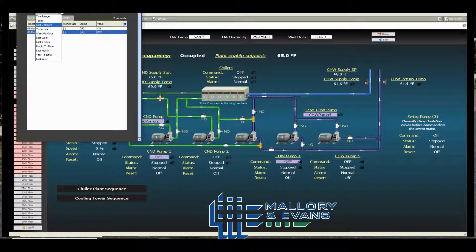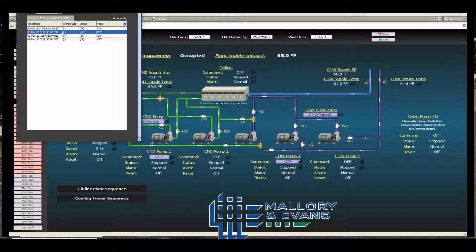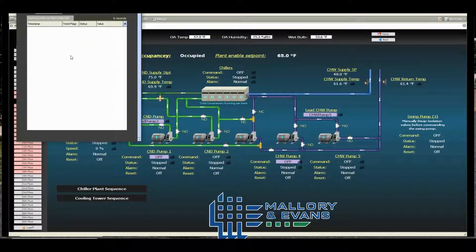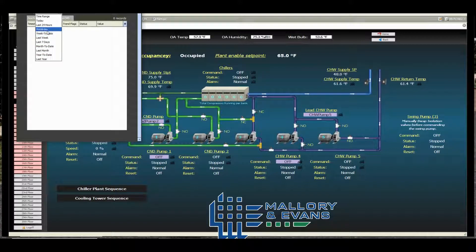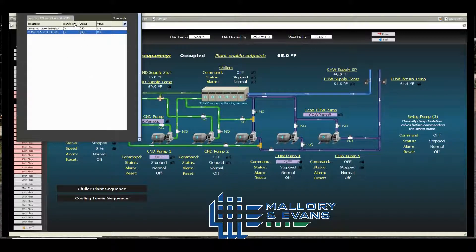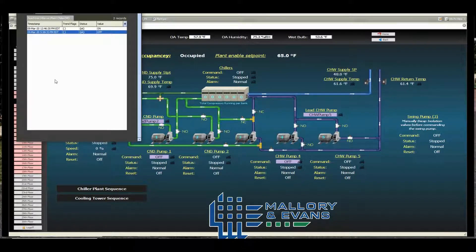This drag and drop will let you see various selections. There were no histories last year, but you can choose last year, last month, last seven days, week to date, and my favorites — just yesterday or the last 24 hours.